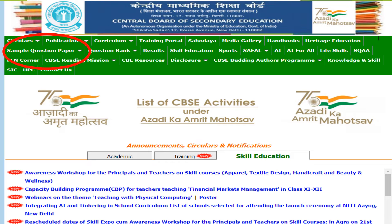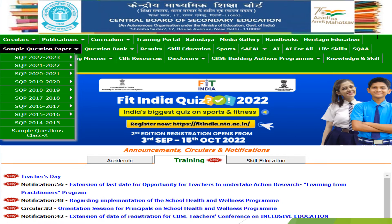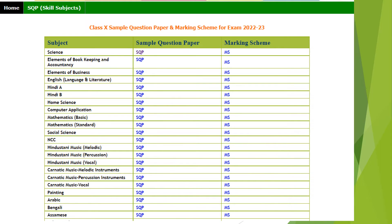You have to click the drop down arrow on it. When you click on the drop down arrow on the sample question paper, you will come to the list and at the top will be the sample question paper 2022-23. When you click on it, you will see two options: class 10th and class 12th. When you click on the class 10th or 12th sample paper, you will get a table with every subject along with the marking scheme.